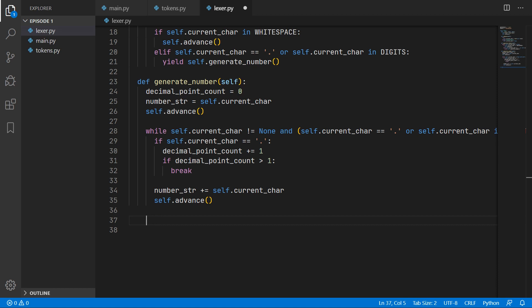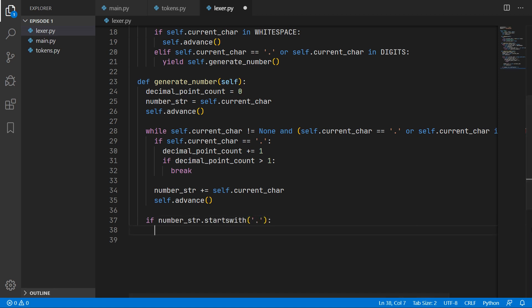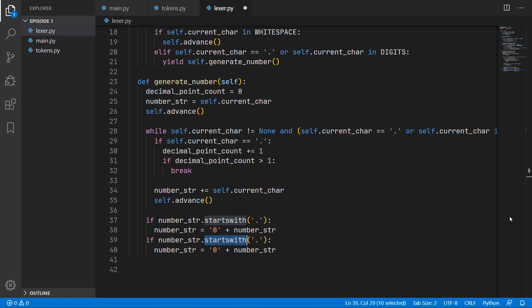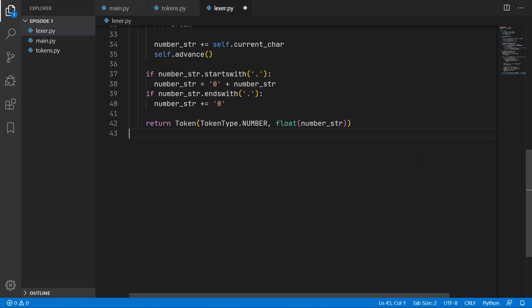In our interpreter you can omit a leading or trailing zero — so '.123' means 0.123 and '12.' means 12.0. If the number string starts with a decimal point we prepend a zero, and if it ends with a decimal point we append a zero. Once the number is built up we create and return a token with type NUMBER, converting the string to a float for the value. We also need to import Token and TokenType from our tokens module.